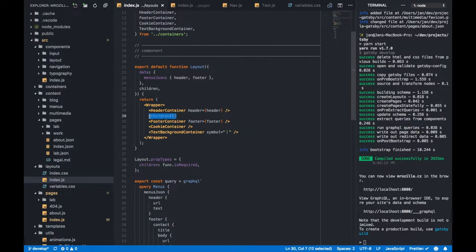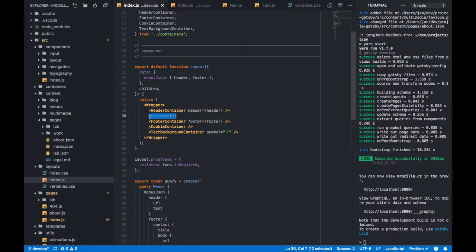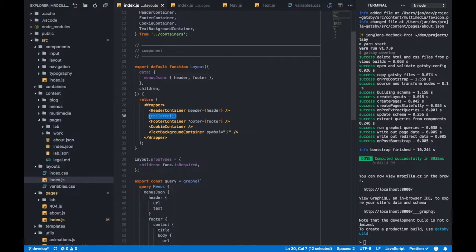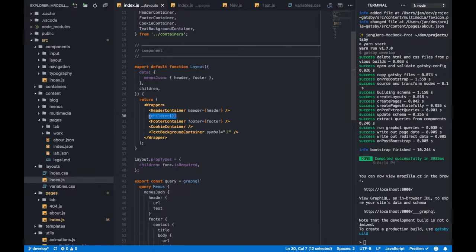And, first gotcha when it comes to Gatsby. When you're in a layout component, children is a function. If you think about React, children is always carrying the node or the nodes below. In this case, it's a function for whatever reason. This is soon going away. Gatsby version 2 is in beta at the moment. So, you might actually just forget everything I said. V2 is coming soon.